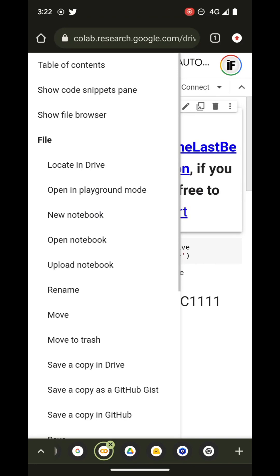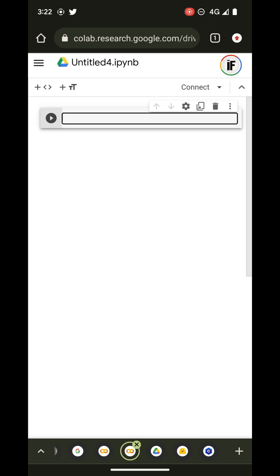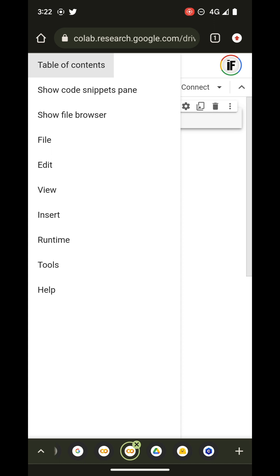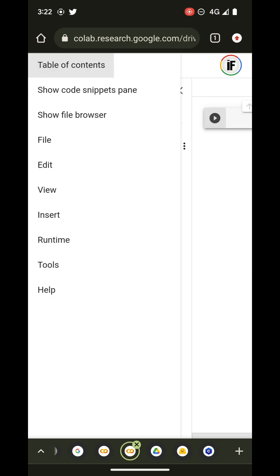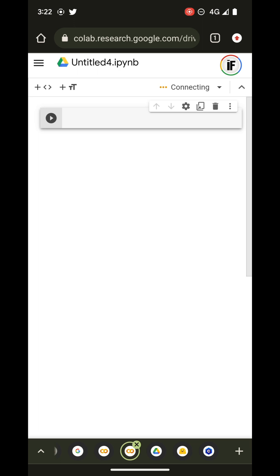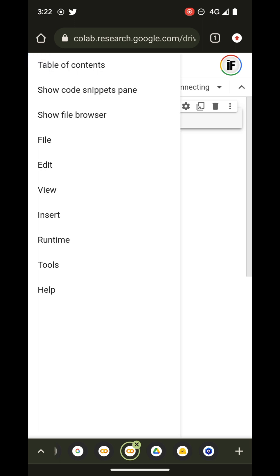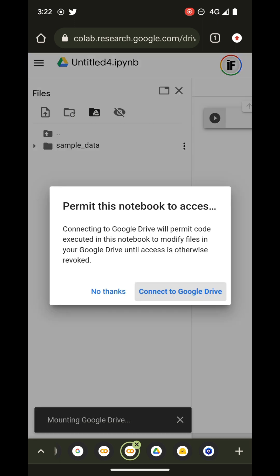Hello, welcome back. I'm Impact Frames and here is another video. I'm going to show you how to get checkpoint files into your Google Drive from a Colab notebook. It's something very simple to do, but sometimes you need someone to show you how to do it, so here I am.